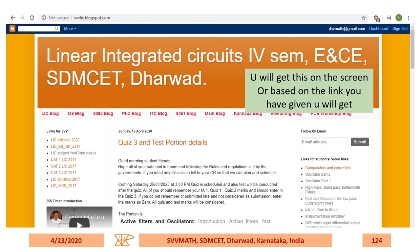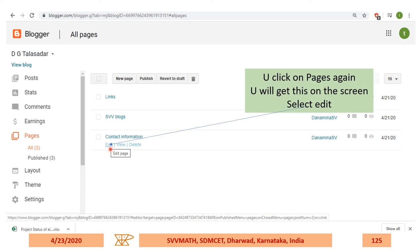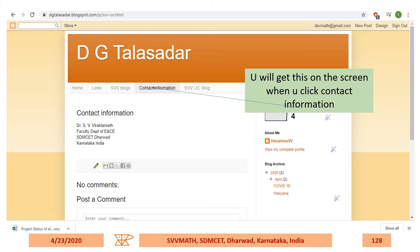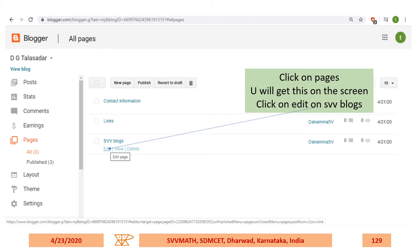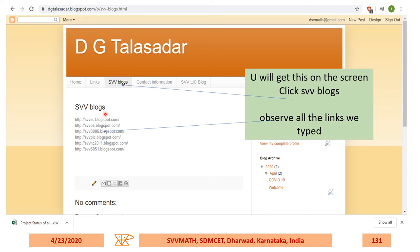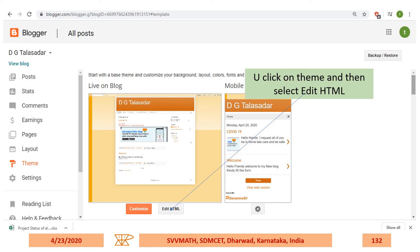If you typed a different URL it will go to that particular page. Go to Pages and click on Contact Information, then click Edit. Type your contact information — I typed my address, you can type yours. Then update it. Go to View Blog and when you click Contact Information, whatever you typed will be visible. Similarly, for SVV Blogs, I edited and pasted information. After updating, when you click SVV Blogs, you'll get all the information you pasted.